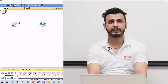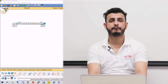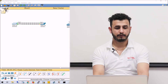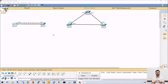In this video, we will discuss the concept of spanning tree practically. Like you can see, I already have two topologies. In both of the topologies, switches are connected in redundant fashion.